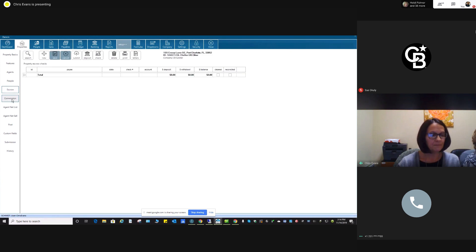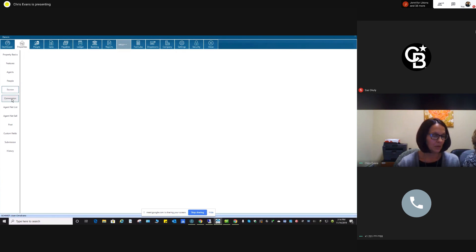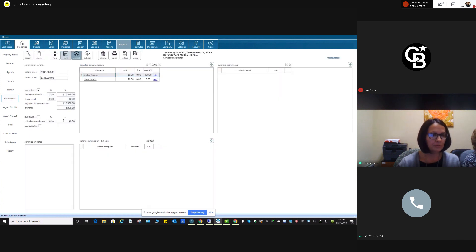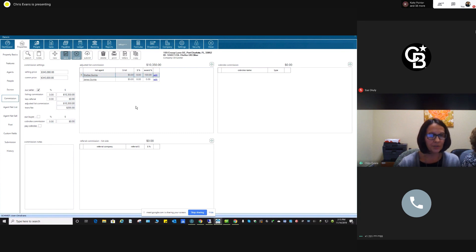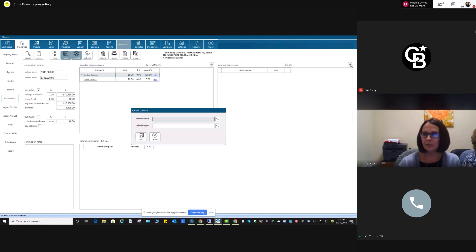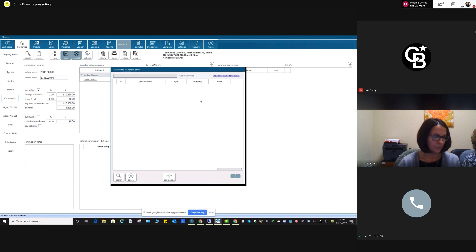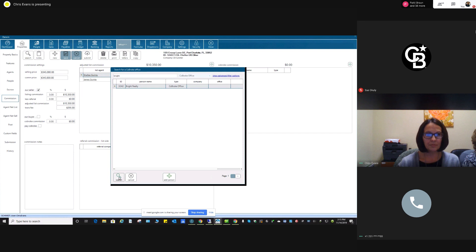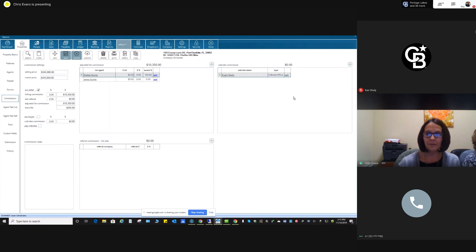Escrow — nothing to do there. Commission: we want to put in our commission amount, which is already there. Our transaction fee is already there. Normally it isn't, but because it's a duplicate, sometimes the information feeds over for whatever reason. I'm going to add my other broker — and again, I always search. Add. There they are.